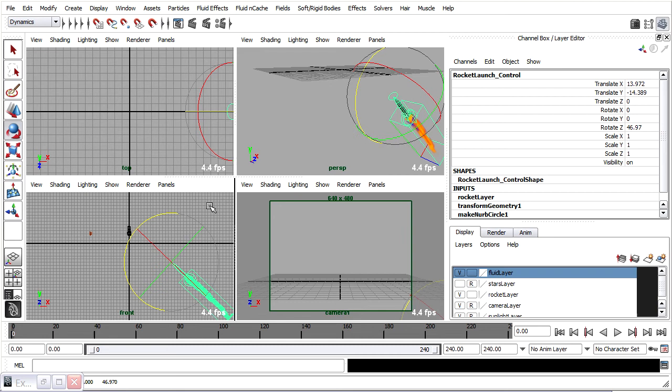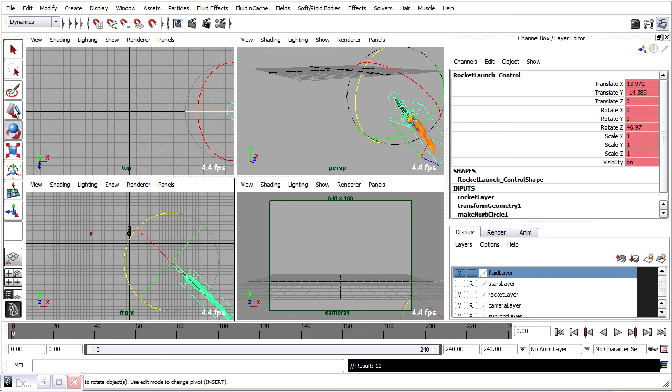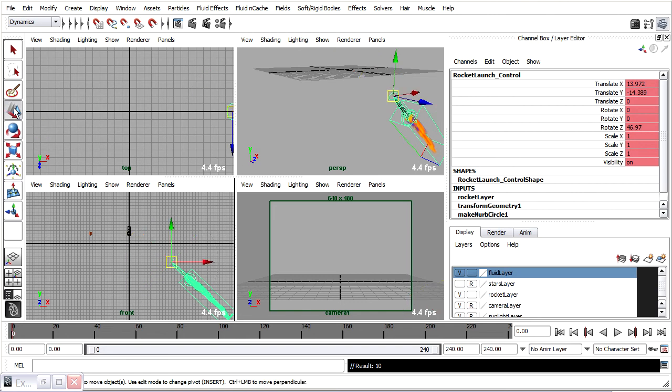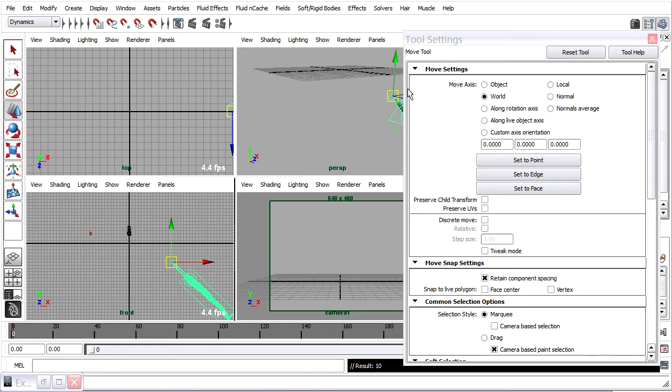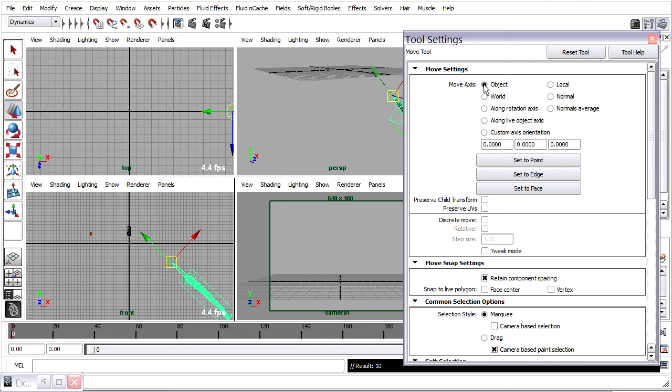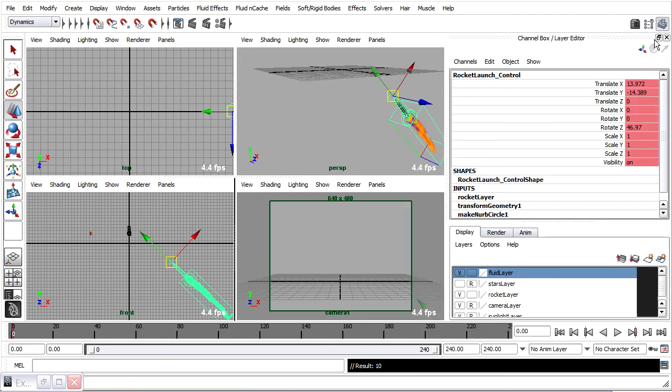And I'll go ahead and press the S key. That'll key all of the channels. But I can go back and delete the static channels later. I can grab the Move tool. As you'll notice, the Move tool is oriented with the world. But I can double click on the Move tool and open the tool settings. And choose Object. And now you'll see the manipulator is lined up with that NURBS curve.